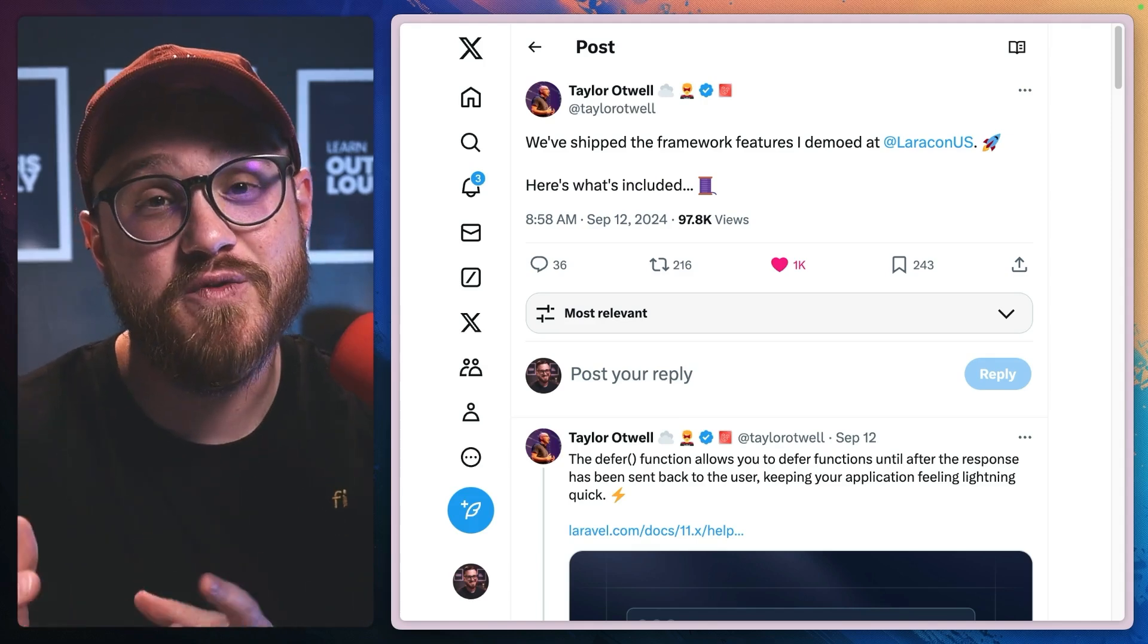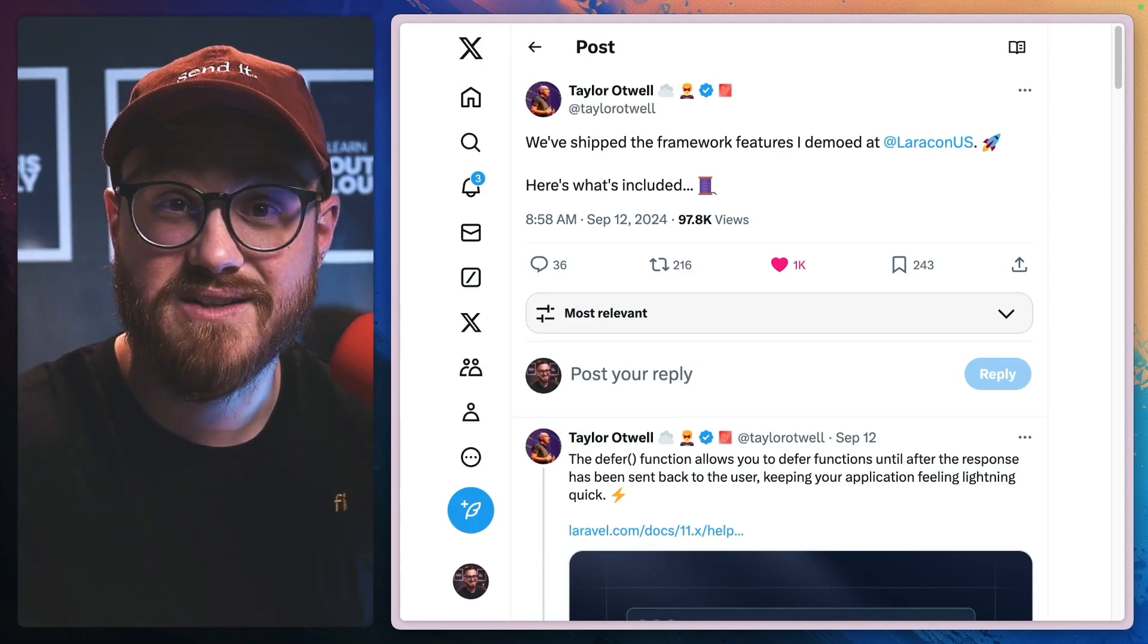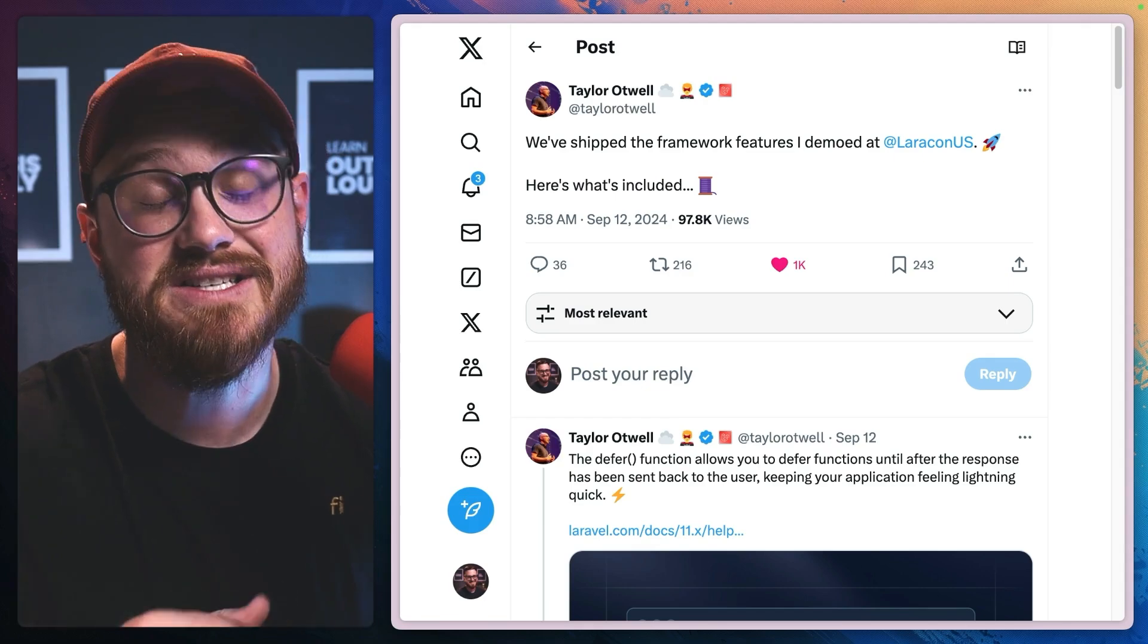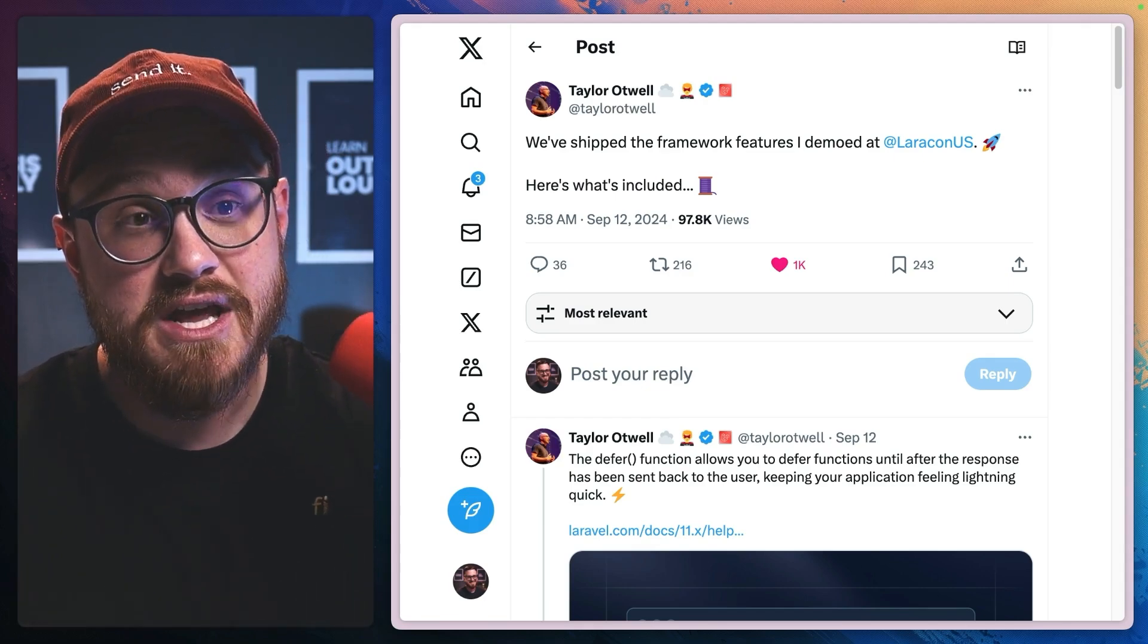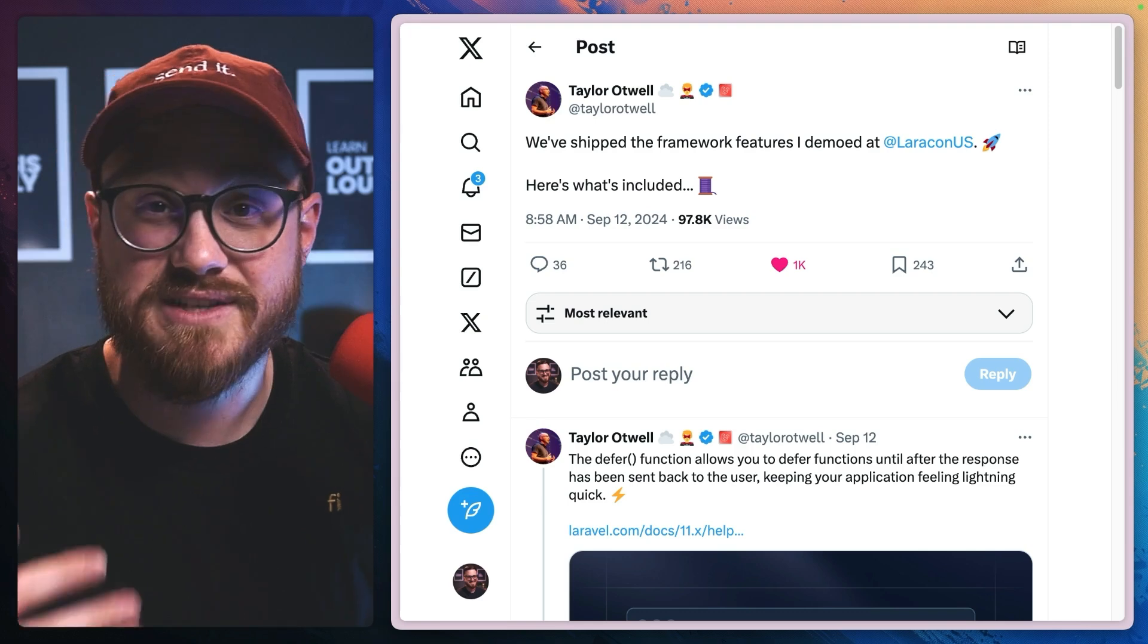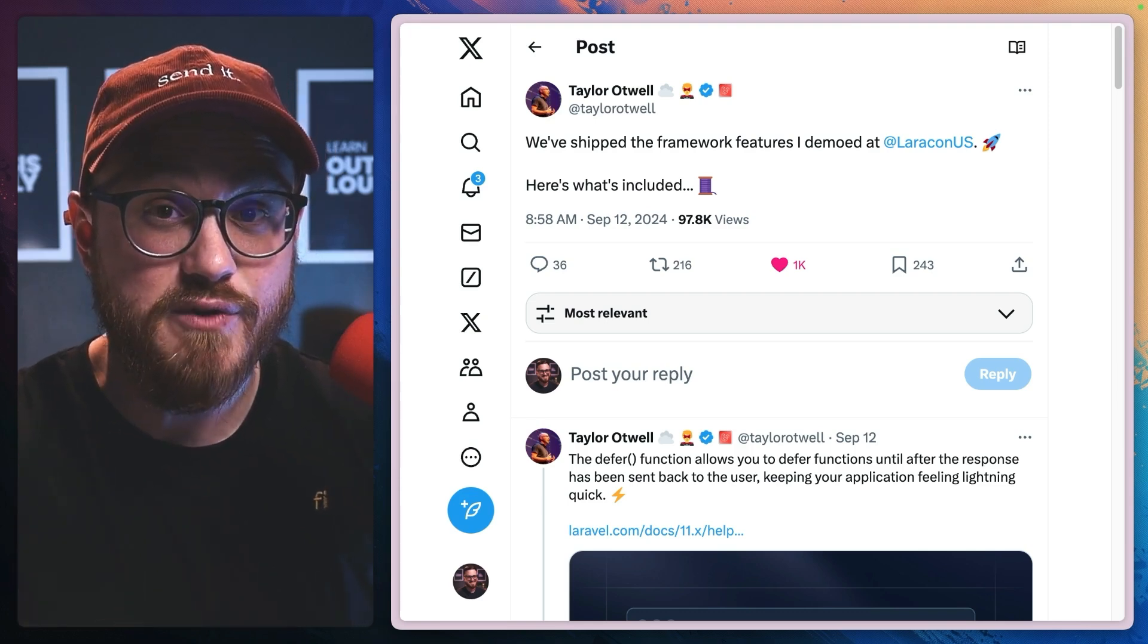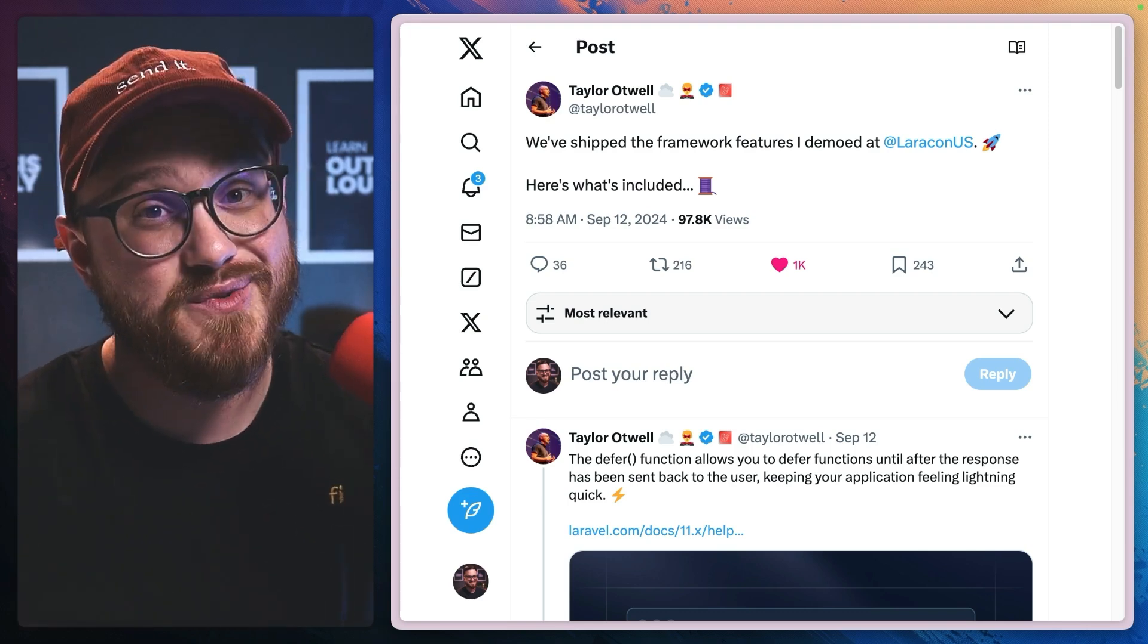The updates and new features for the framework that were announced at Laracon are finally released in the latest version of Laravel, which means I get to talk to you about two of my favorite ones and then a couple bonus ones.